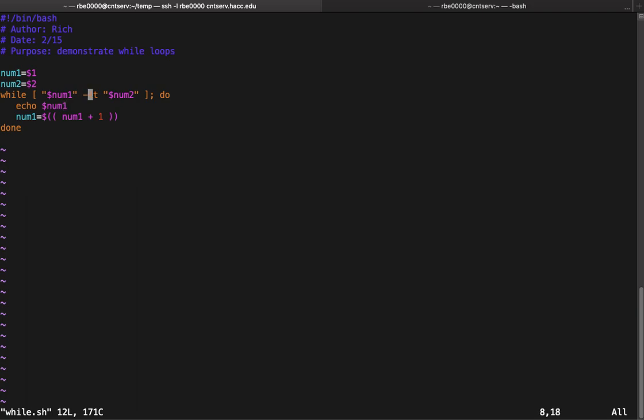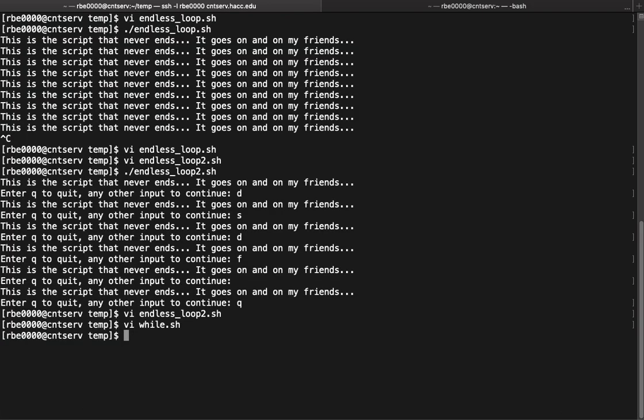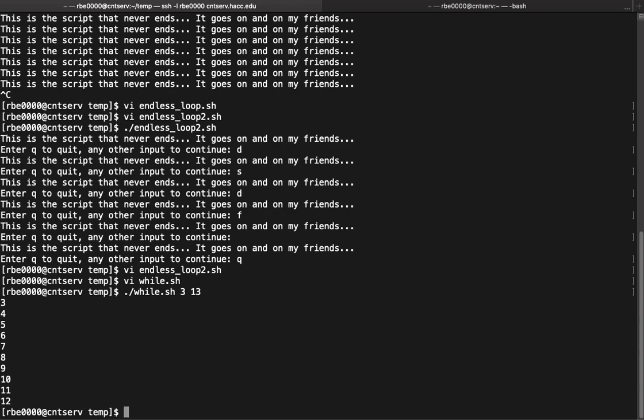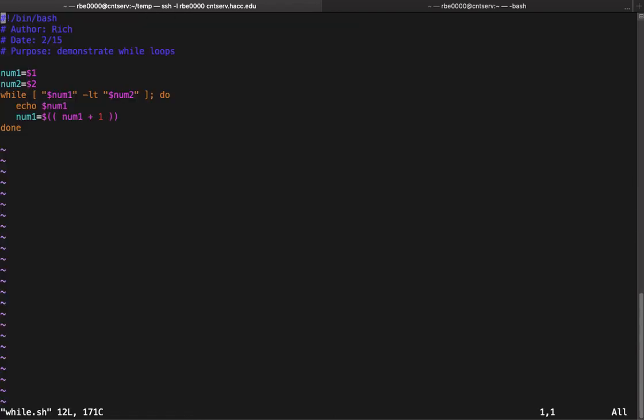Let's go run that. I need to enter num1 3 and 13, so it's gonna count up from 3 to 12. You might be thinking 'hey Rich, why didn't it count up to 13?' I didn't count up to 13 because my comparison was less than. If I wanted to go to 13, I'd want to make that condition less than or equal to, dash LE.